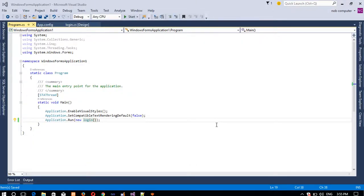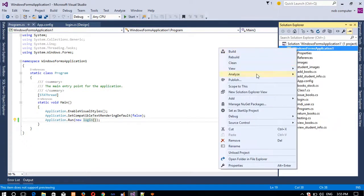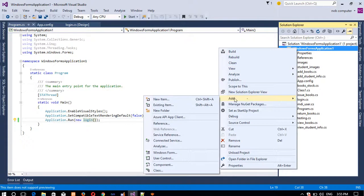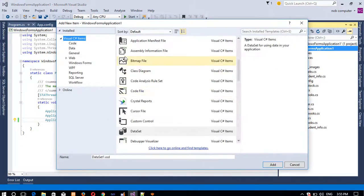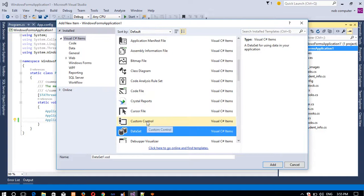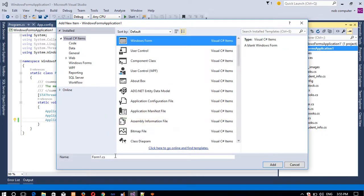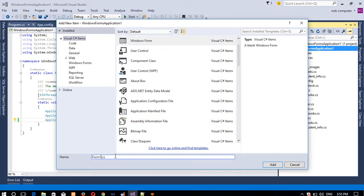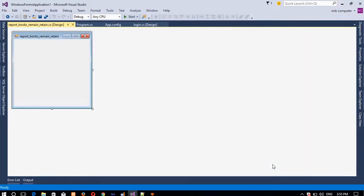Hello friends. In this video we are going to create a Crystal Report for books that are unreturned. We are going to generate a Crystal Report, so first of all we need to create one page. I am going to add one form — the form name should be 'Report of Books Remain Retained'. I am going to add this page.